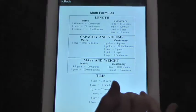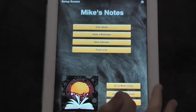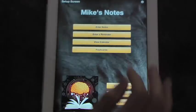We have a math chart with math formulas you can use, a science chart with science formulas, and we also have a periodic table.